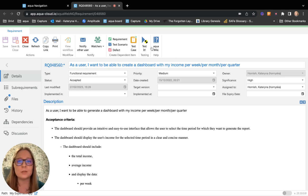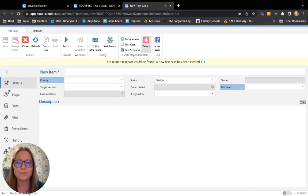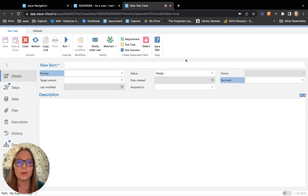The next step would be to click the button Tested. Aqua will automatically create a blank test case for me.